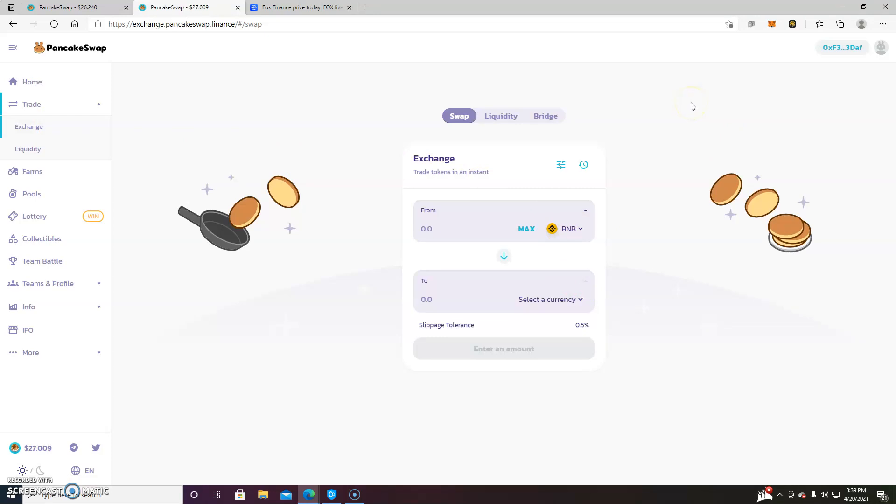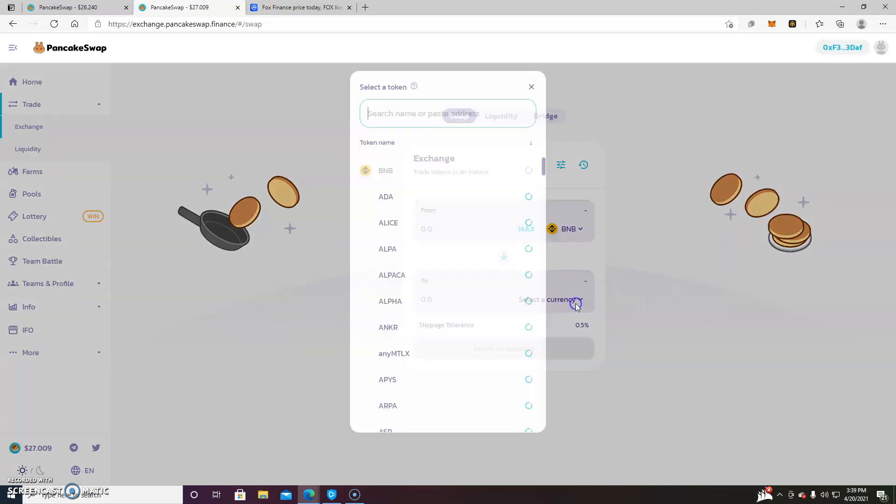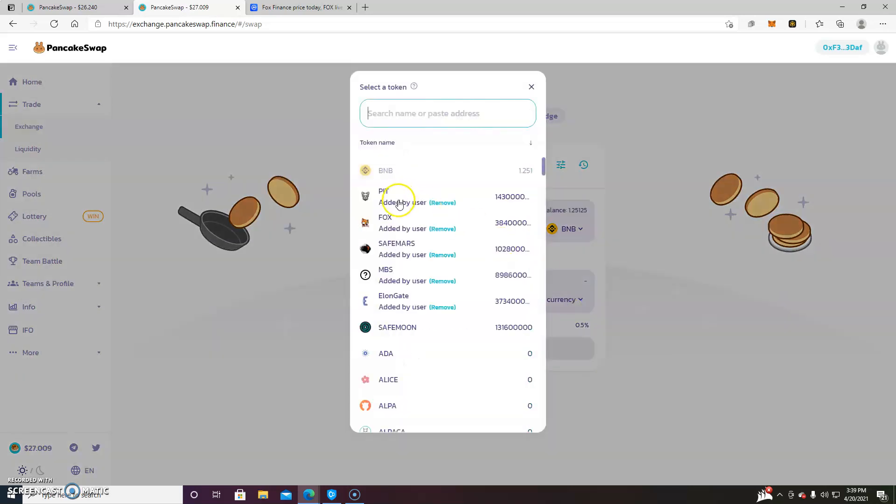And for this tutorial, what I'm going to do is perform a swap with Fox Finance. Fox Finance is a very popular coin right now and there's a lot of high frequency trading going on. So it's a perfect example for this particular problem.